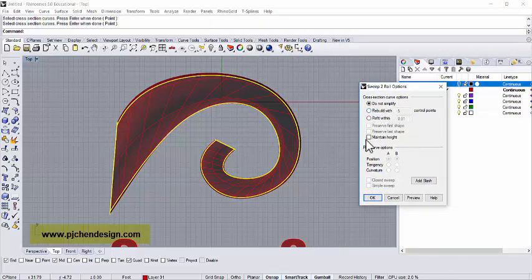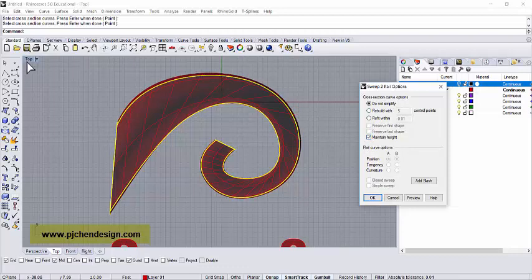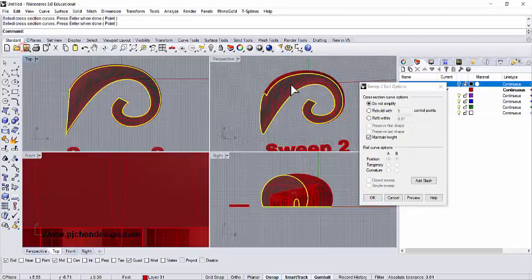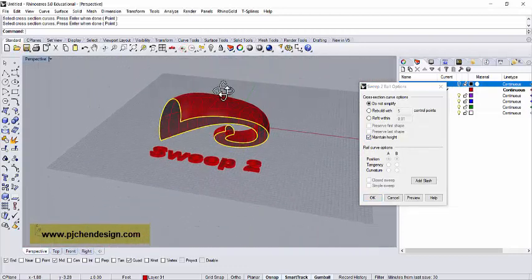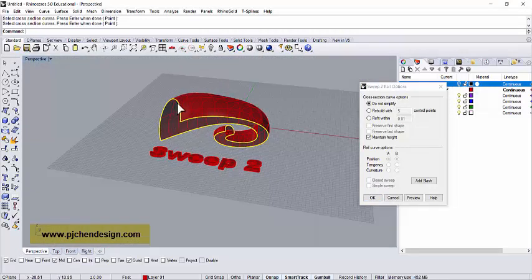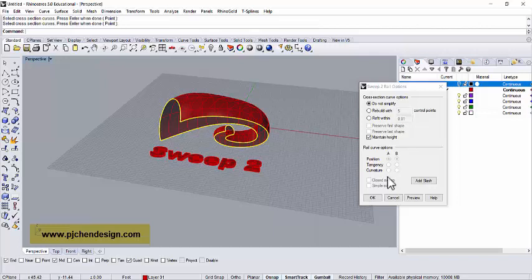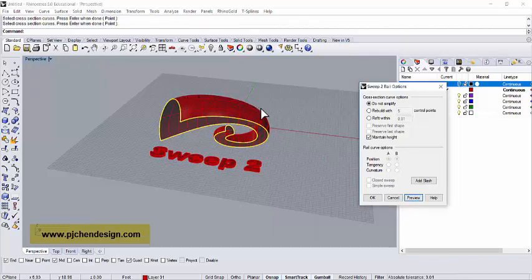Only you can change here - maybe you want to maintain the height, and what that means is it will maintain the height, it will go smoother from this curve to this curve, from a bigger curve to a smaller curve. If we preview it, you will see the surface goes smoother.